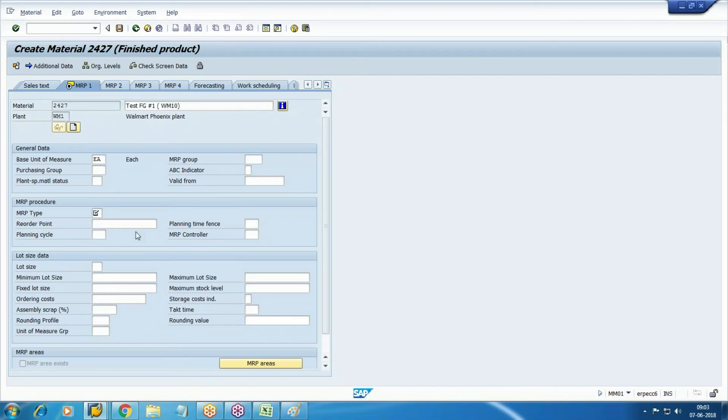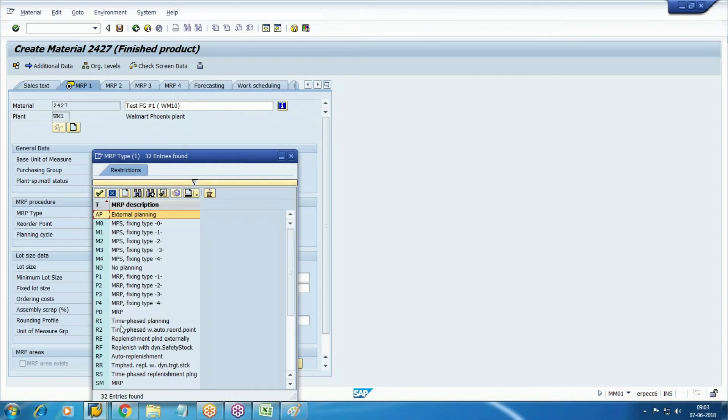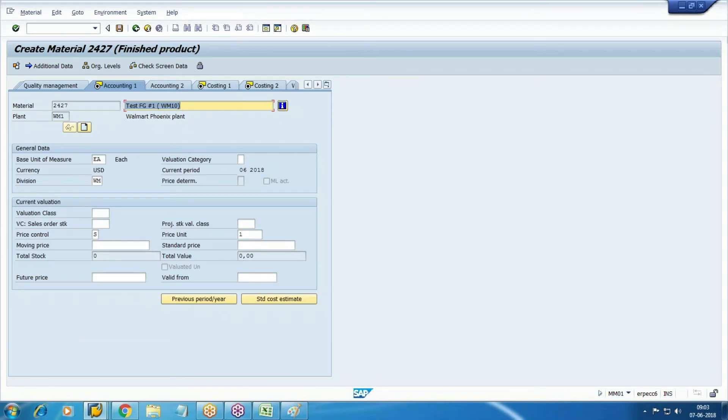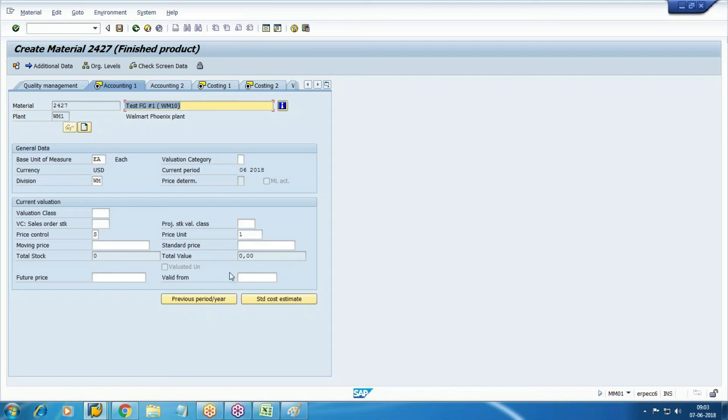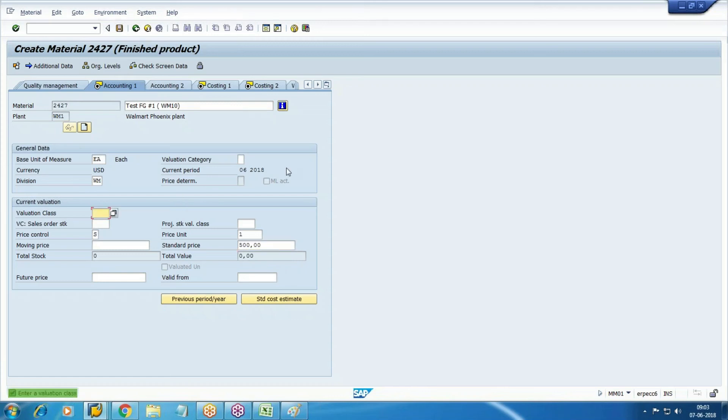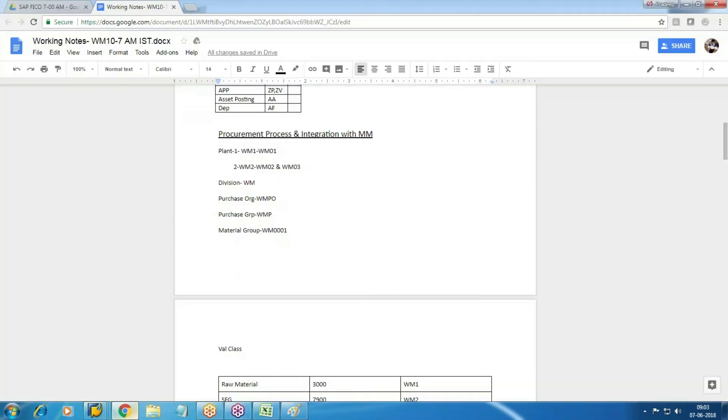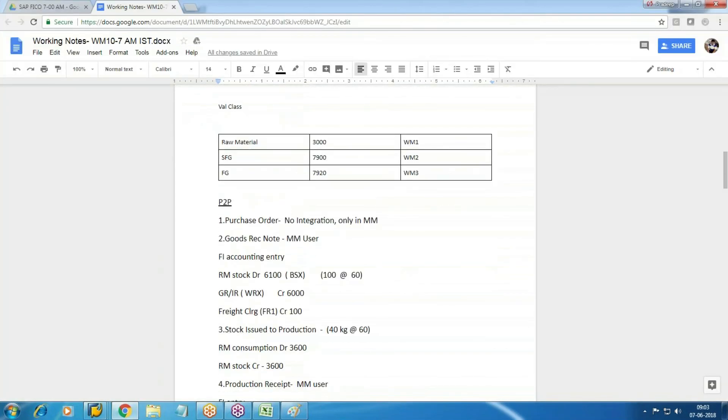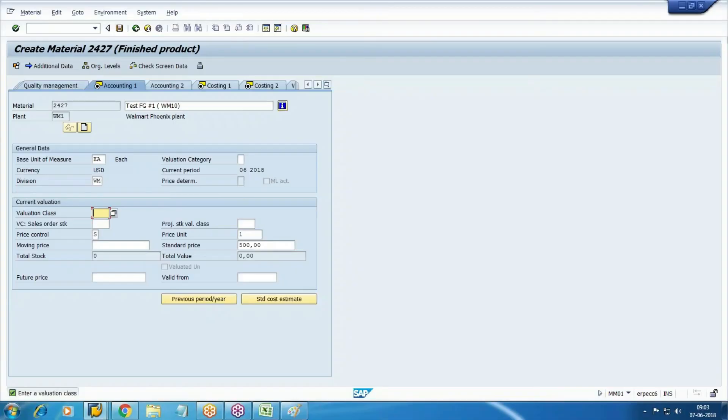Again this configuration we don't have, so select here ND no planning. Accounting tab - actually this price should not be manually entered, it should be calculated and updated from controlling in cost of production topic. We will see this later. For the time being, just manually enter this. Which price will we maintain here? Standard price, because finished product means standard price. Maintain the standard price as 500. So per unit it is 500 - this is the cost, not the selling price. Save. Valuation class finished product, valuation class WM3.